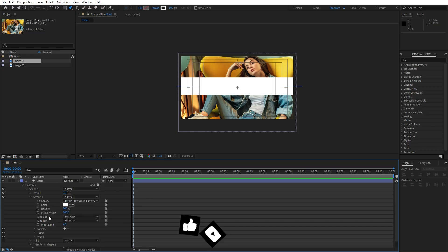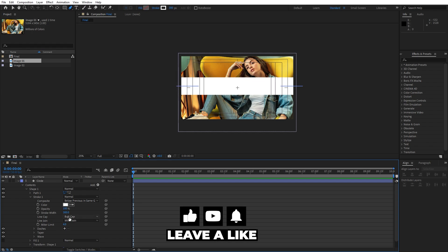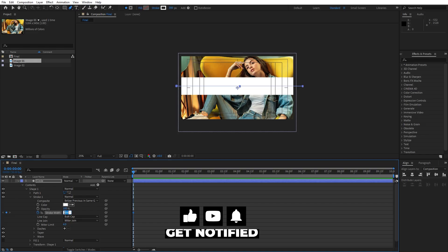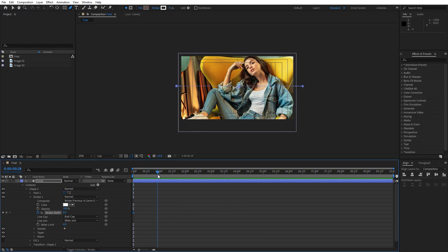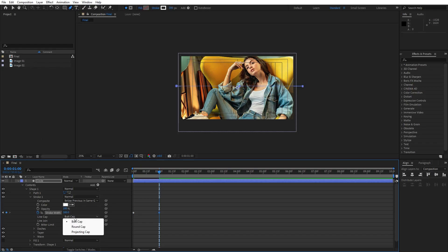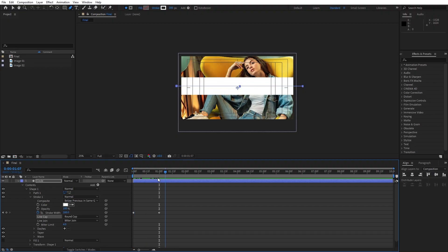Now I will animate this stroke width. Let's set up the first keyframe here at zero seconds for the stroke width, I will hit zero. Now let's go to around one second or so and let's type 300 again. And also for this line cap, I will change from butt cap to round cap. And as you can see, this is our basic animation.